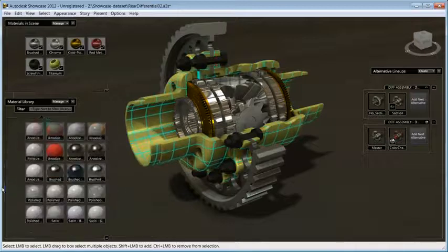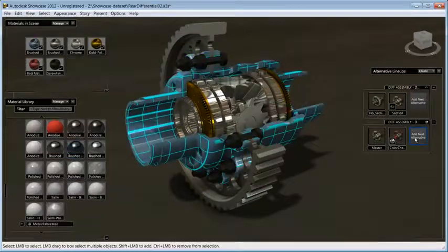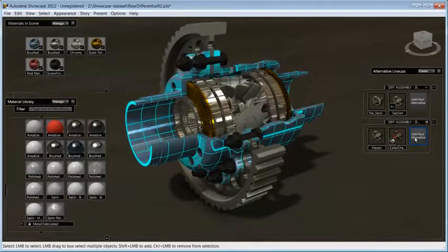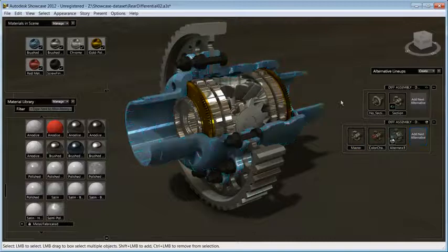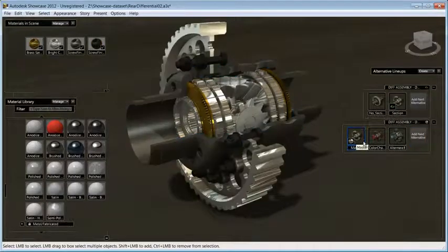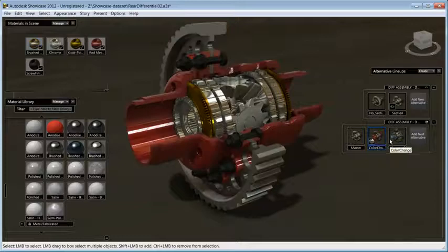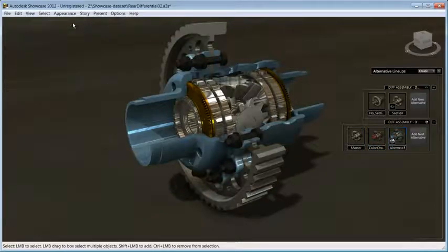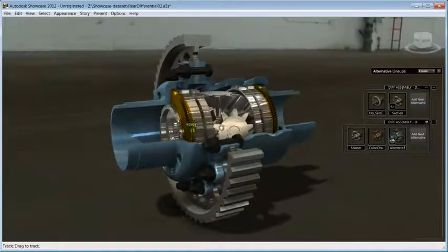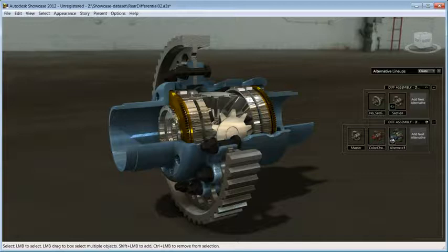Once you're happy with the results, click on the Add a Next alternative. You now have multiple material alternatives to demonstrate your audience what a design variation might look like. Showcase has been designed so that in just few simple steps, you can achieve outstanding results by applying photoreal materials and color to your model in real time.